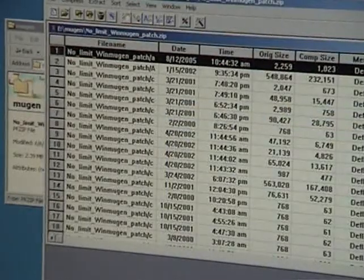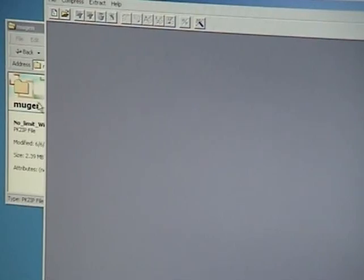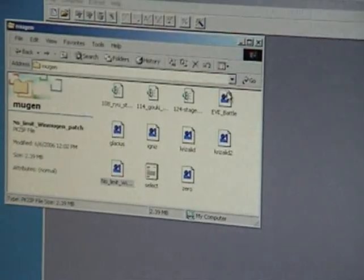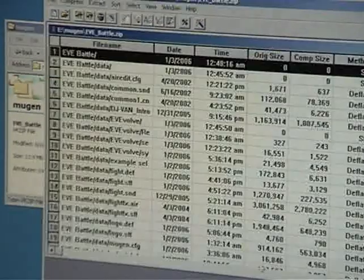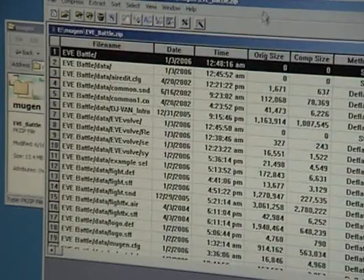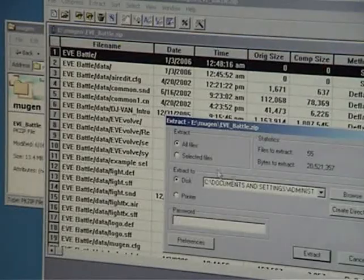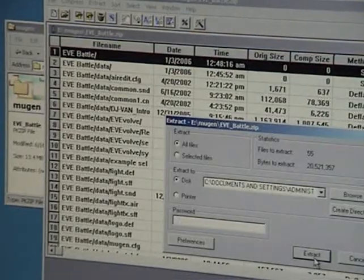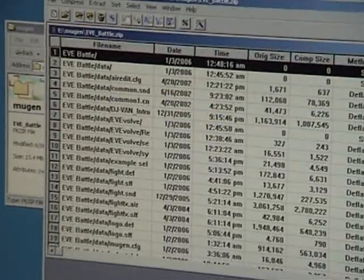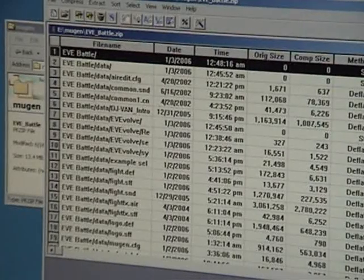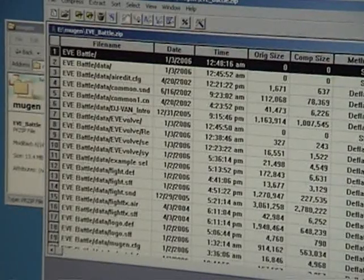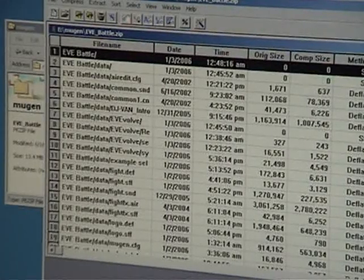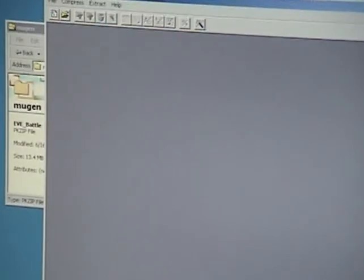Alright, I just extracted No Limit Win Mugen. Now I'm going to extract EVE Battle. Okay, so now I've got a fresh copy of Mugen, a fresh copy of EVE. Let's put them together.